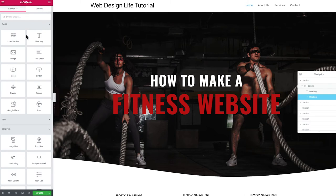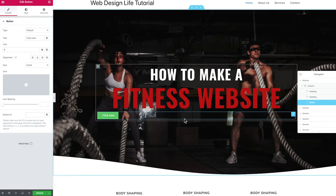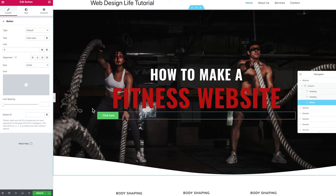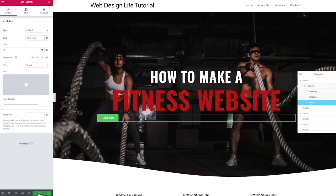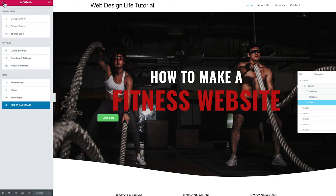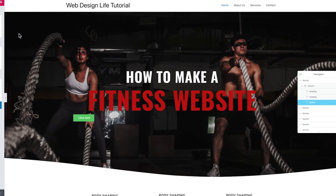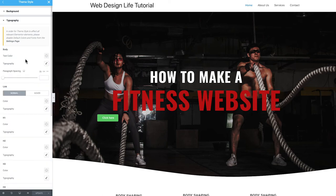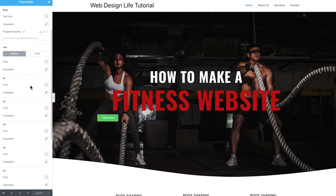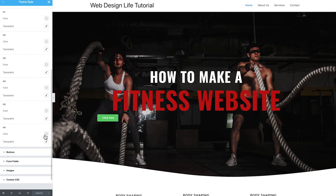Next, add a button widget. To set a default button style so every button dragged in looks consistent, first update the page, then go to the hamburger menu on the top left and click 'Theme Style.' This opens global theme styles for Elementor — here you can define typography, body content, and heading colors from H1 to H6. Change body text to dark gray, change link colors to red.